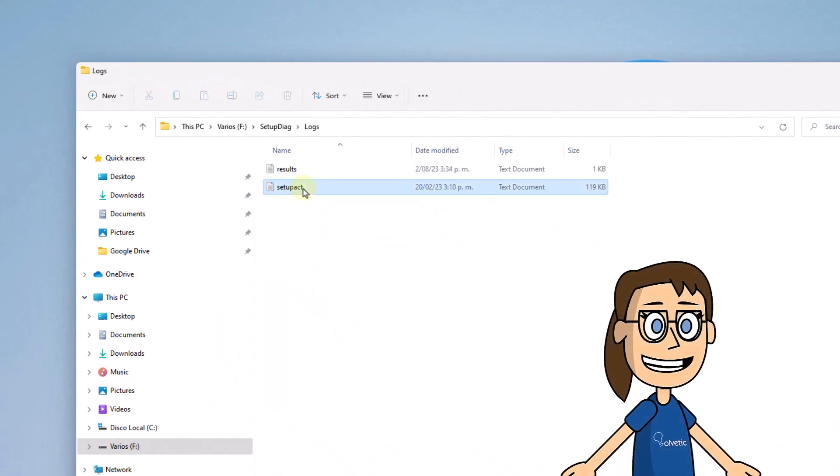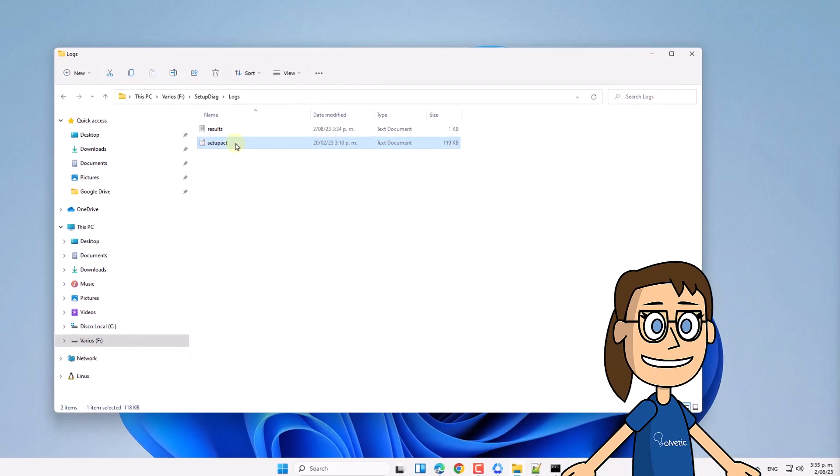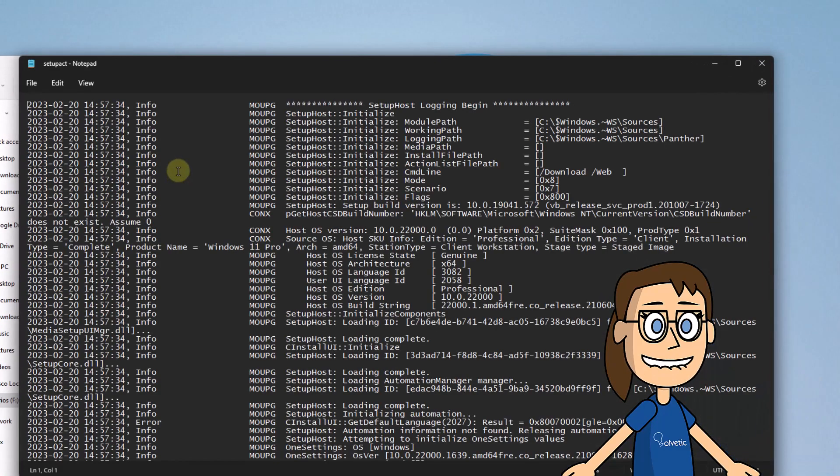Finally, access the created folder. There you will find the file with all the details of the task performed by the utility.